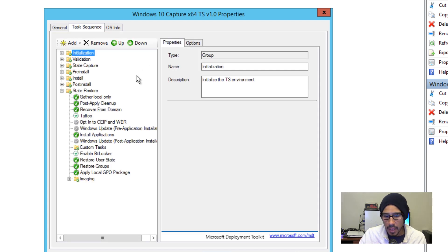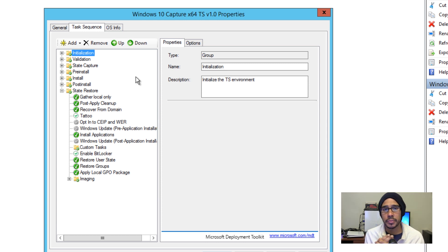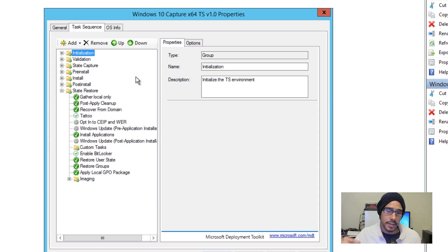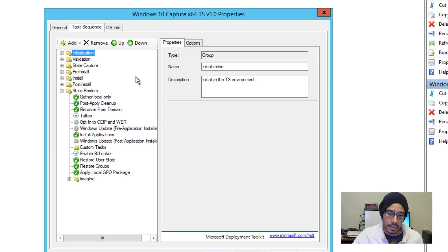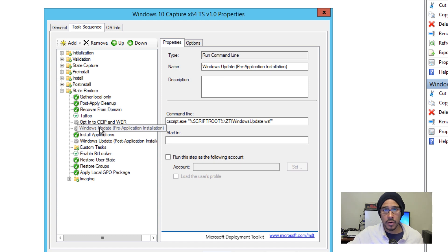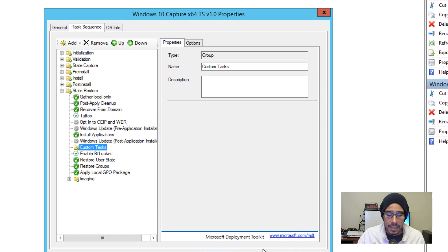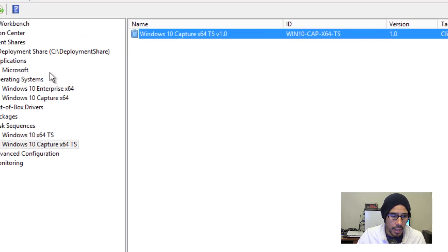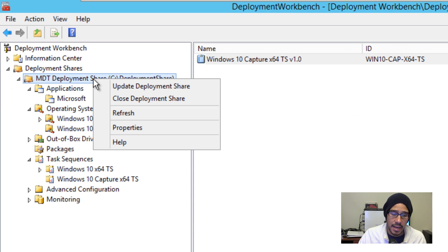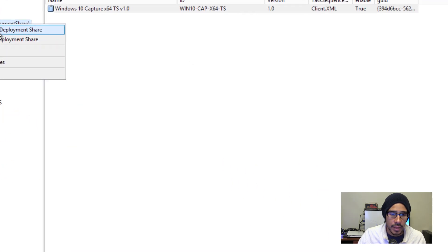You can leave everything in the task sequence as-is if you want. If the updates in your capture image are old and you want current ones, you can go inside the task sequence and point it to your WSUS server to grab new updates to push to the machine. If you have any customizations like fonts or images, you can do that here too. I'm going to leave everything as-is and not change anything inside the CustomSettings.ini file.